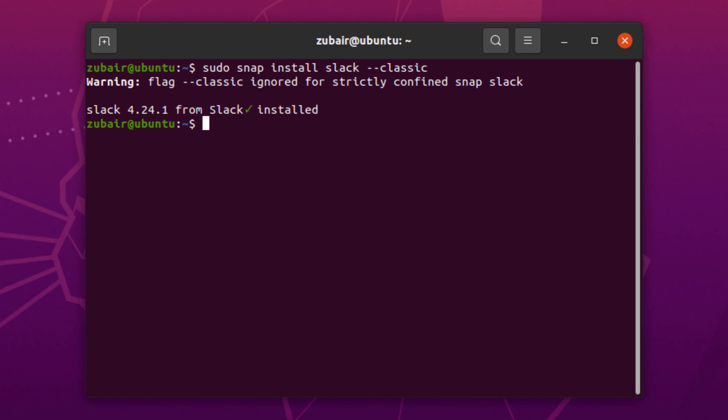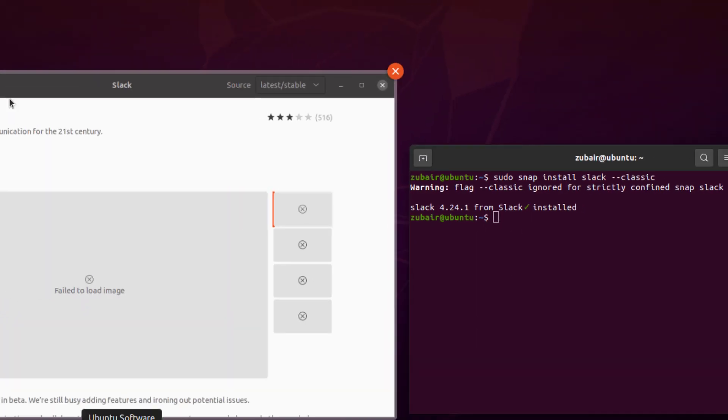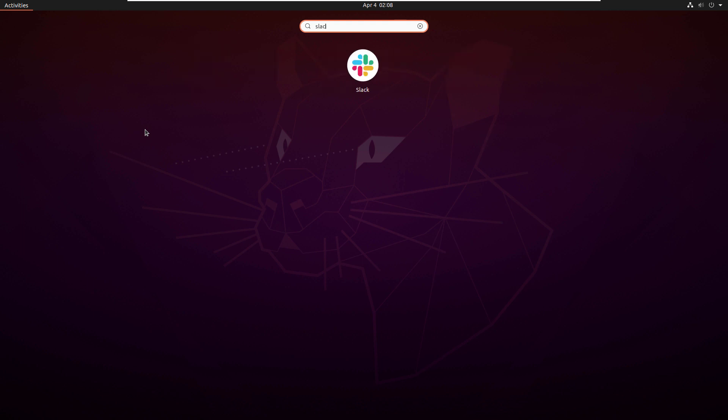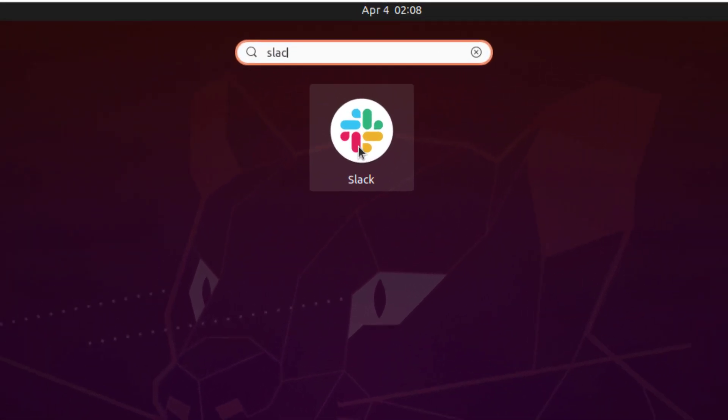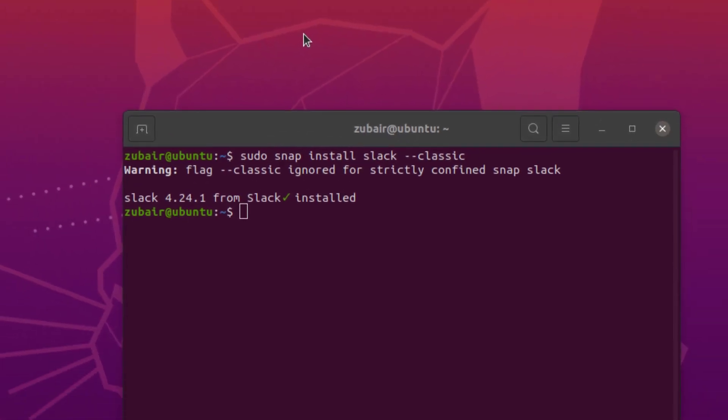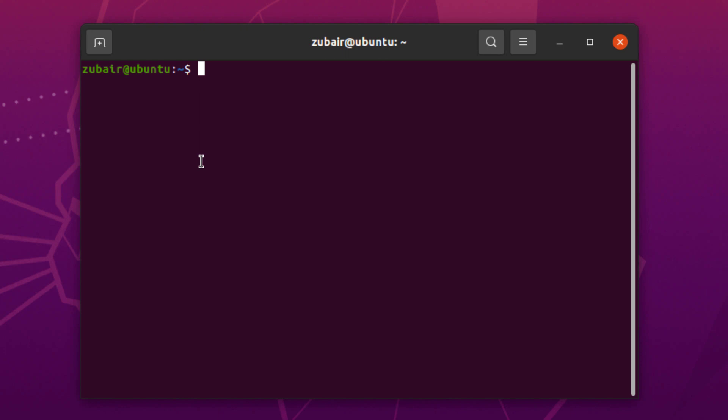I'll just search for Slack in my system. Here you can see it is available, so just click on it to launch it. Or you can also launch it from your terminal. I will just write Slack, hit enter, and now it will launch Slack in our Ubuntu.